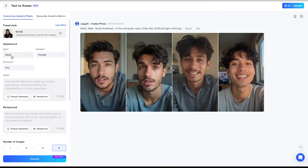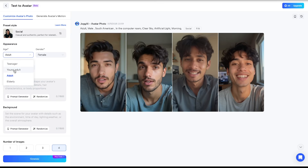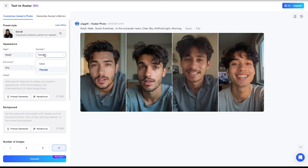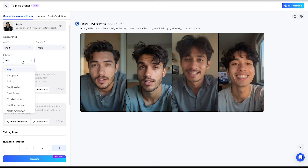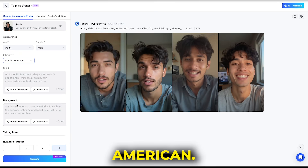Next, under appearance, start by selecting the age — I'll go with adult. Then for gender, I'll choose male. Moving on to ethnicity, let's select South American.